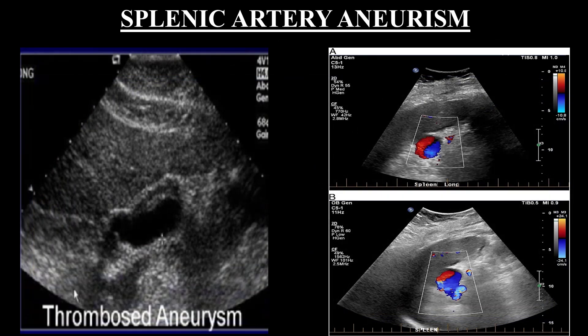These images show different cases of splenic artery aneurysms. In this color Doppler, we show the yin-yang sign of aneurysmal dilatation of the splenic artery, and in the 2D image we have a thrombosed aneurysm of the splenic artery.